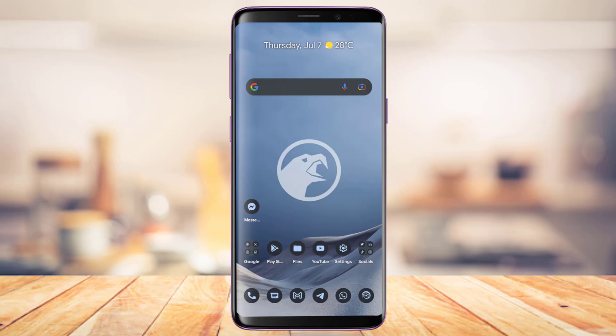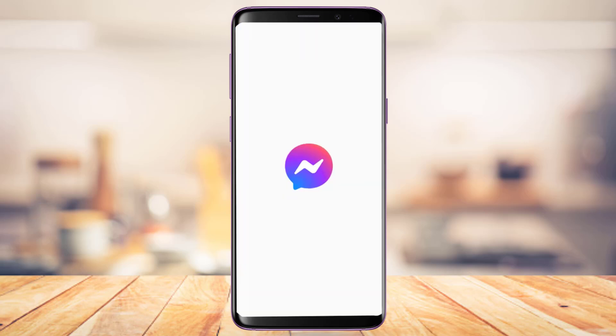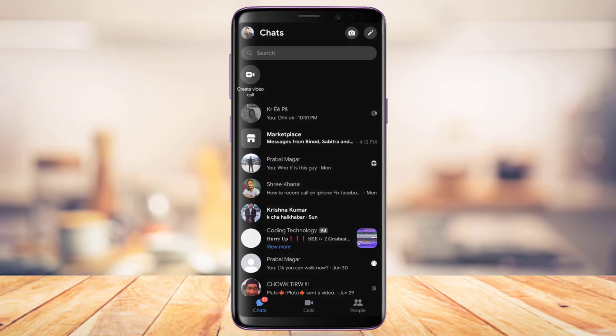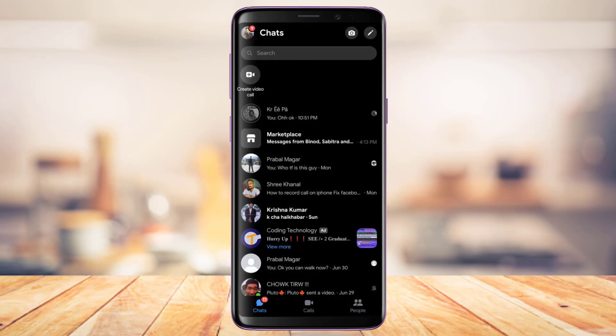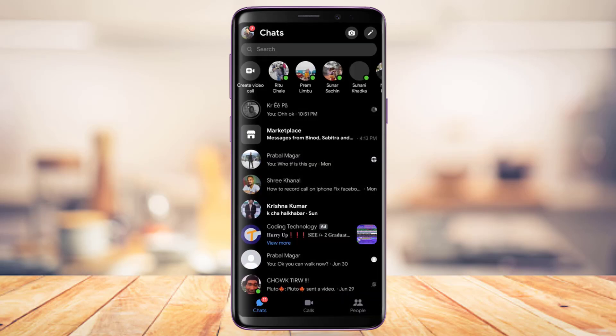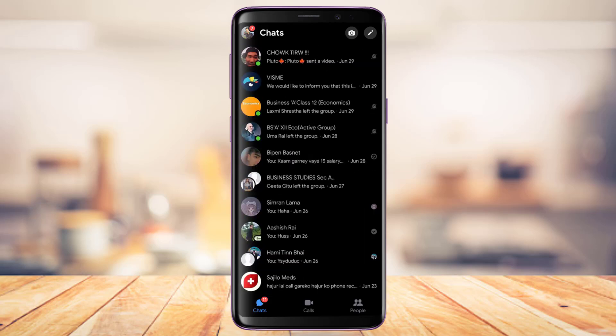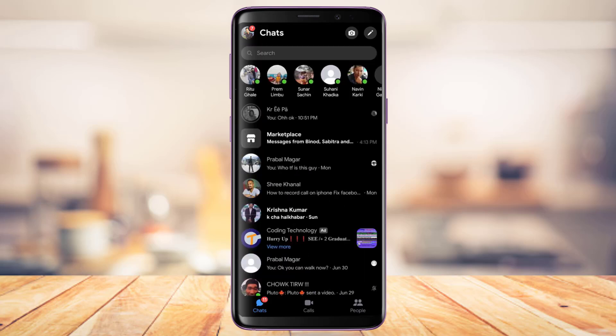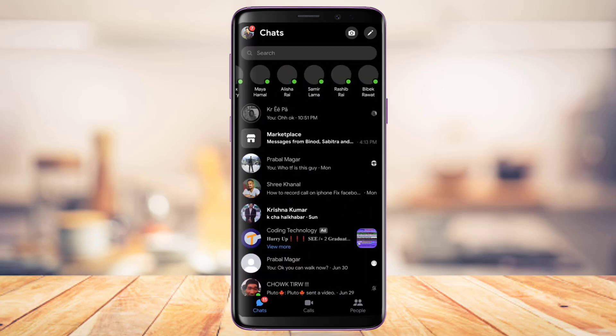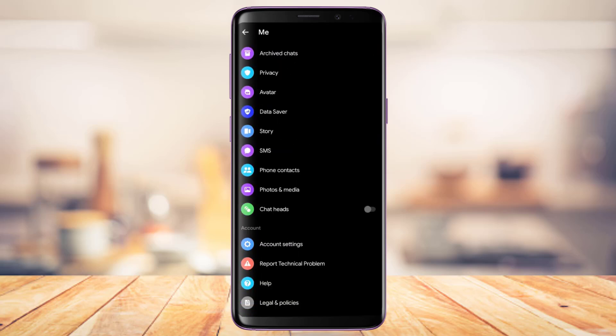Once you've updated Messenger, open it. The next thing you want to make sure is that you are logged into your account. So go ahead and make sure that you are logged into your account.